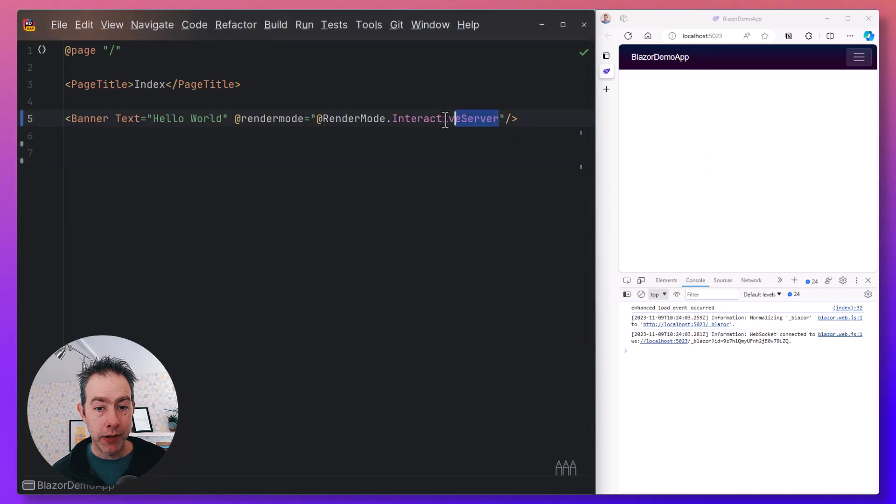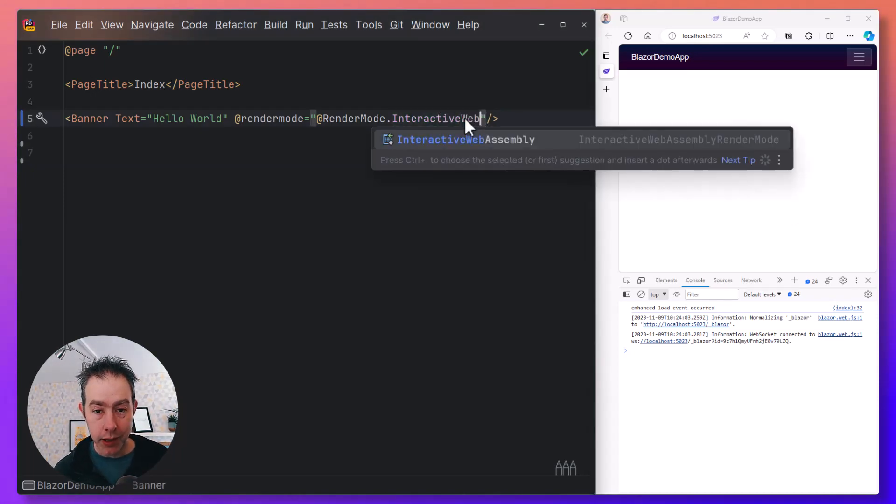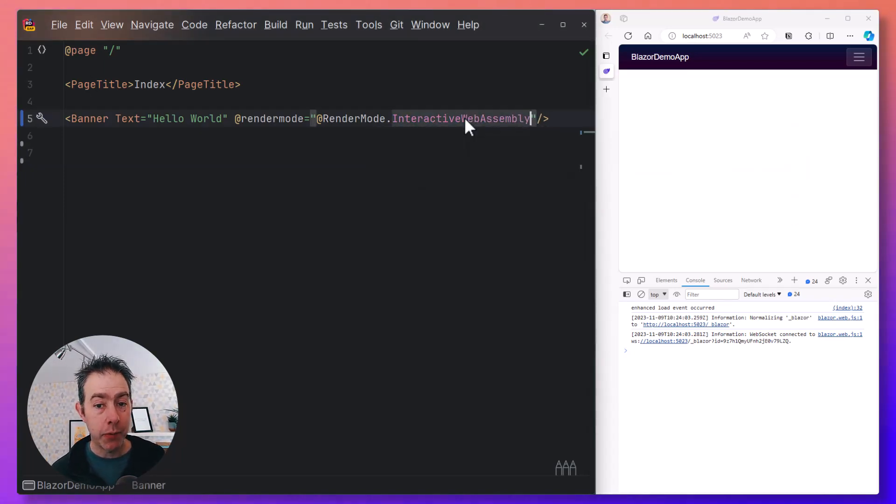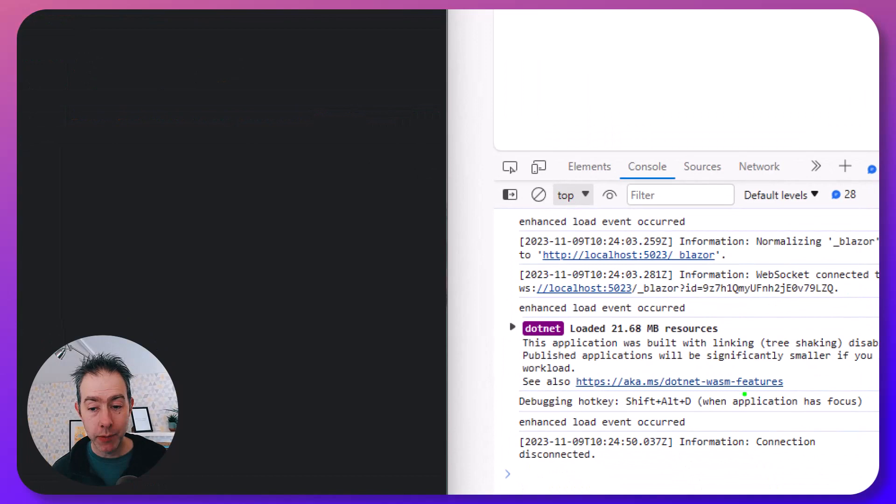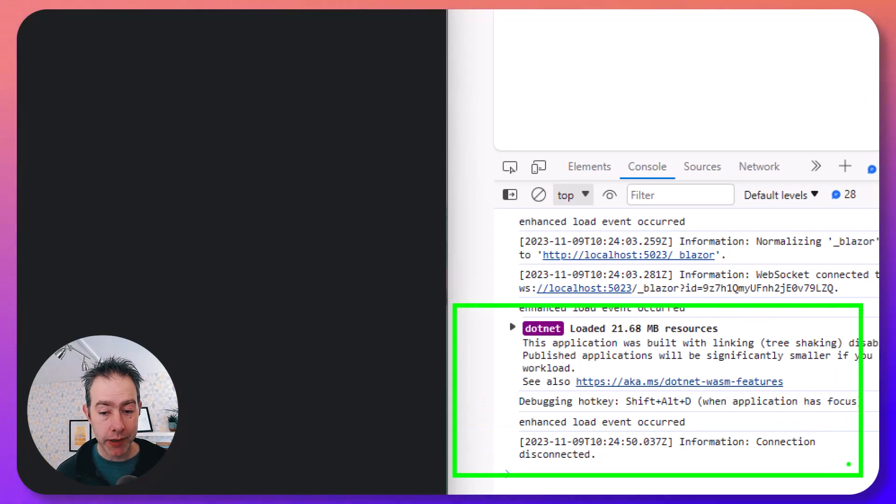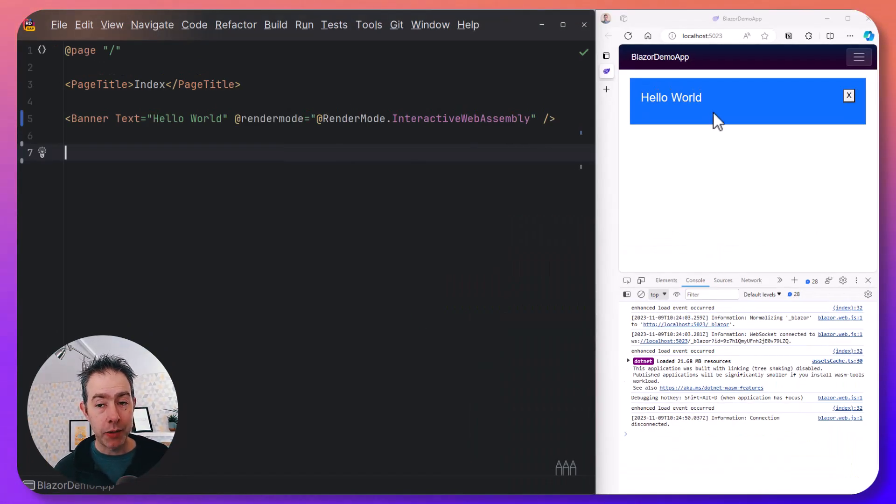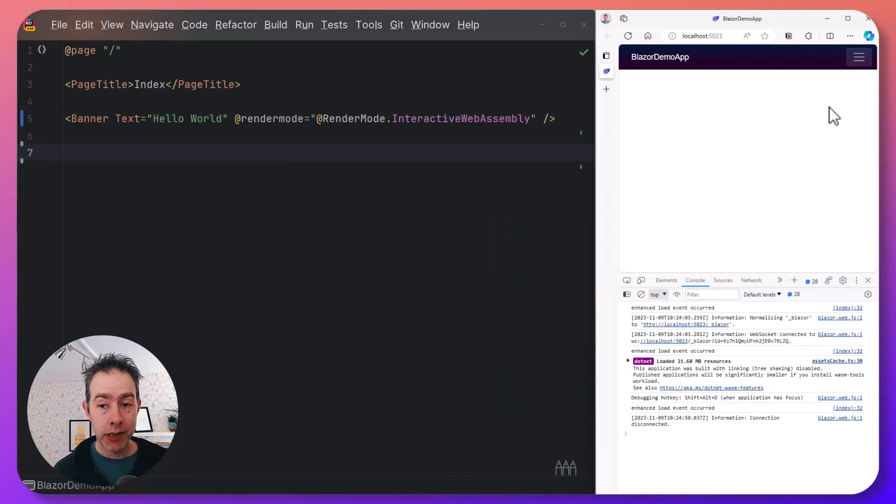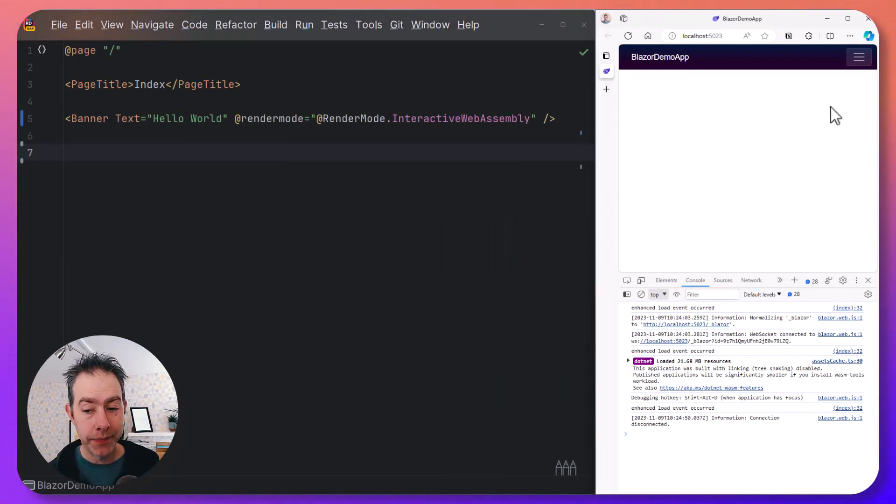But what if you want to use WebAssembly? Well, you can do the same thing but with Interactive WebAssembly. This time, we get WebAssembly loading in the browser, and this component is now running on WebAssembly. The interactions still work, but they're happening in the client.